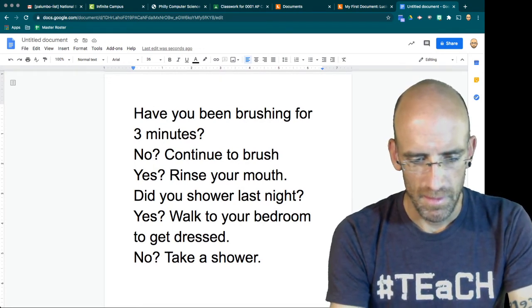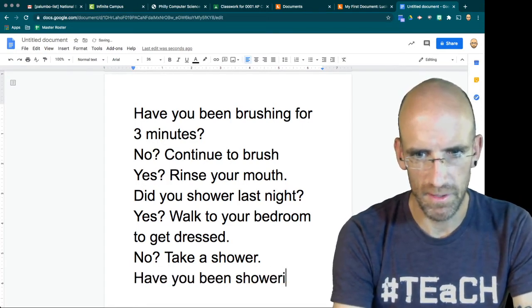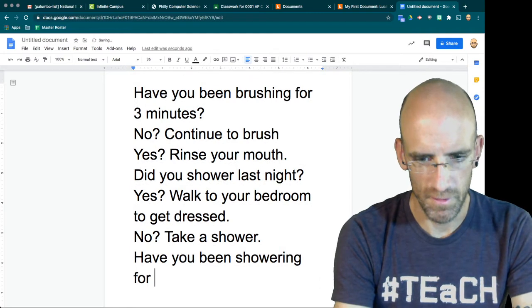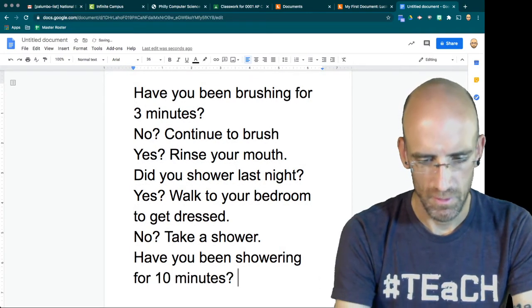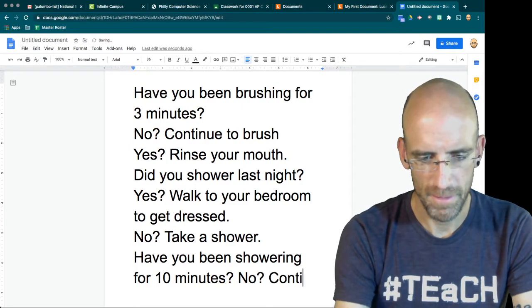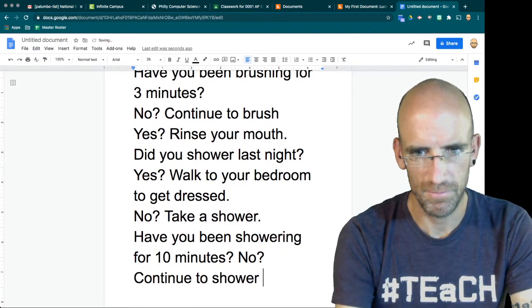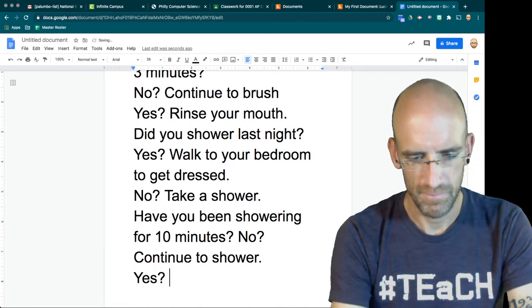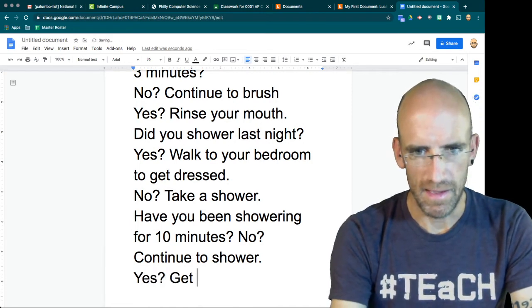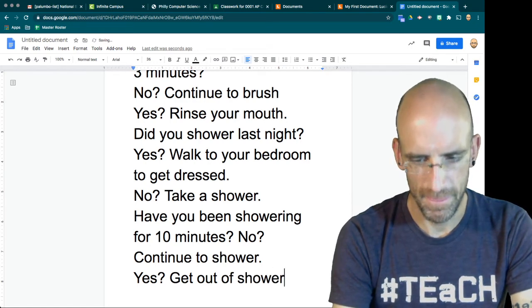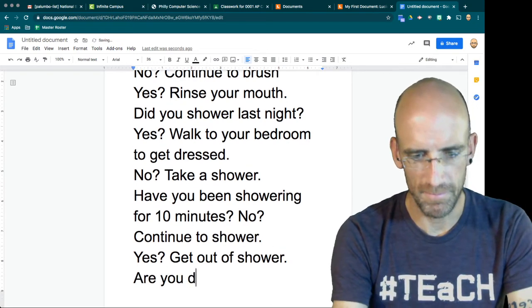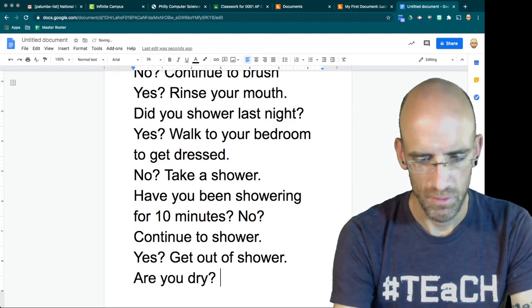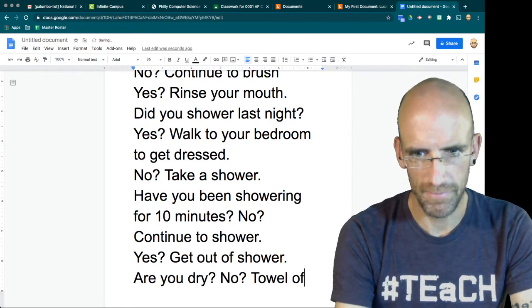Have you been showering for 10 minutes? No. Continue to shower. Yes. Get out of shower. Are you dry? No. Towel off.